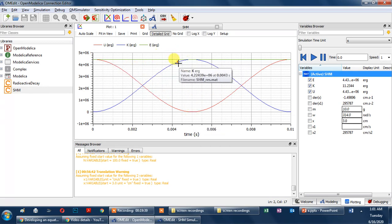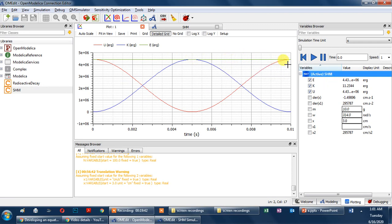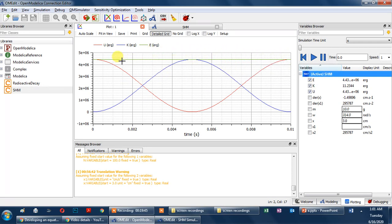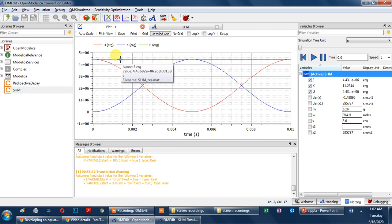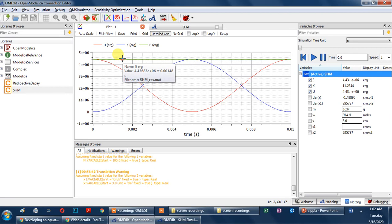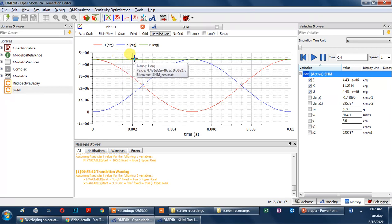I hope you can easily understand this mathematical model for simple harmonic motion. In the next tutorial we will discuss the mathematical model for damped harmonic motion. I will stop here now — thank you.